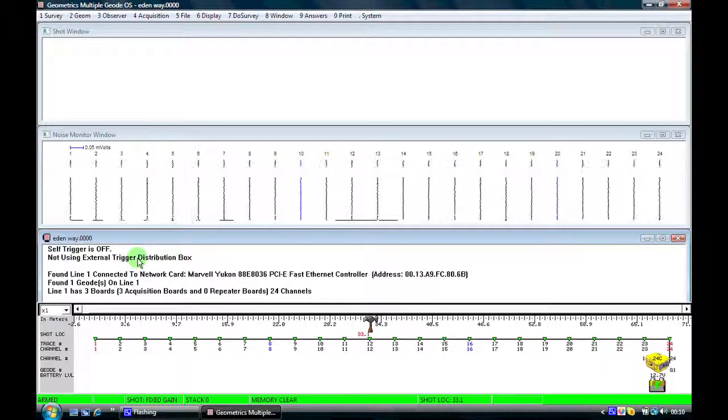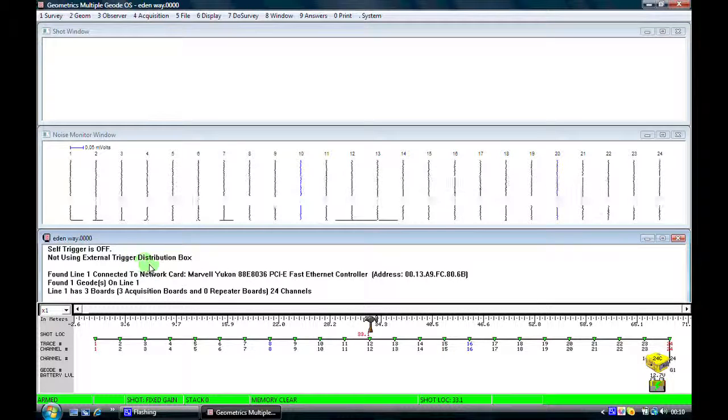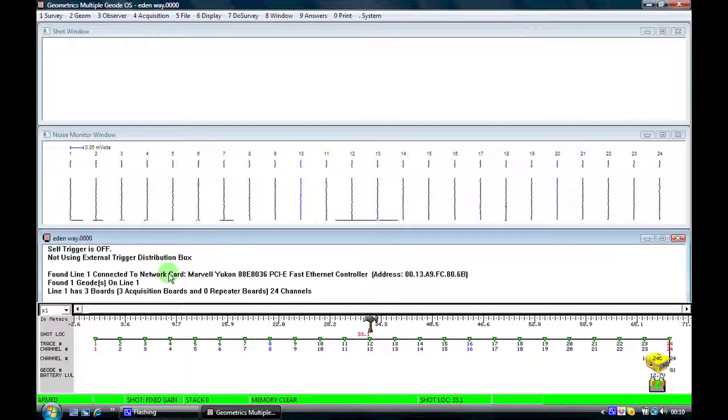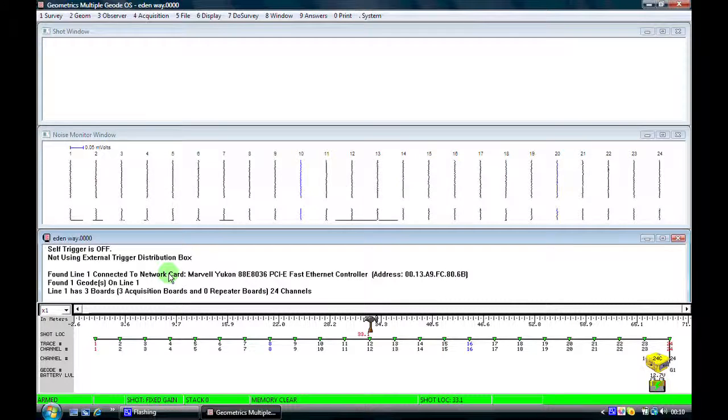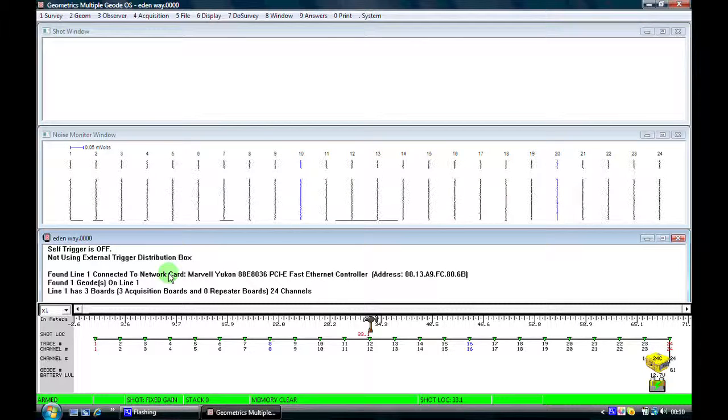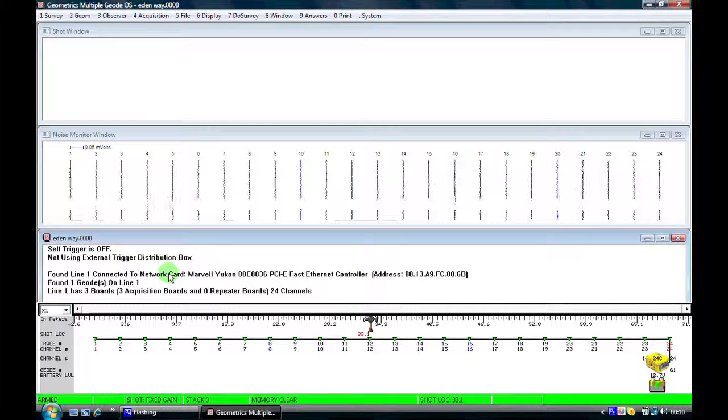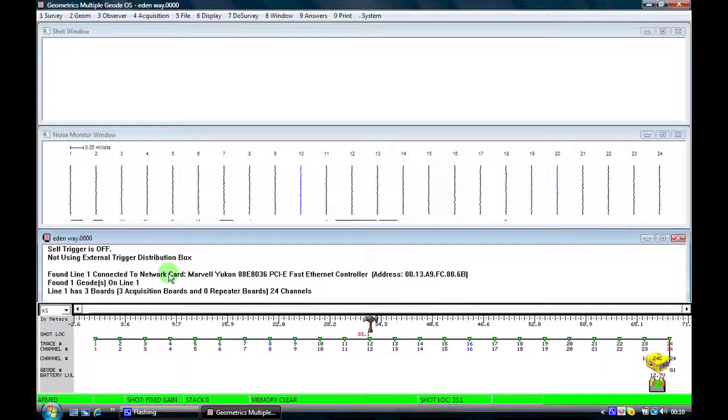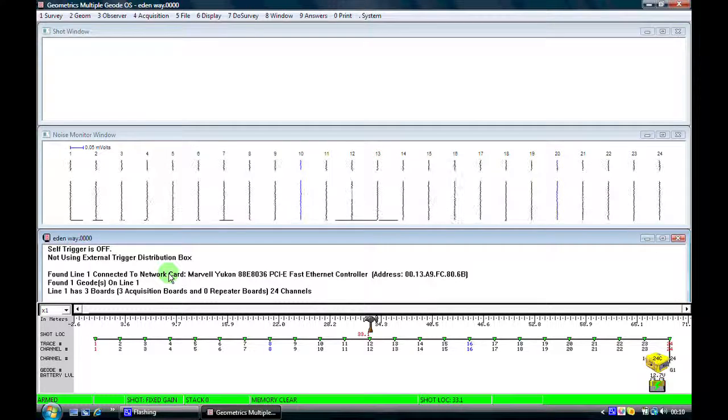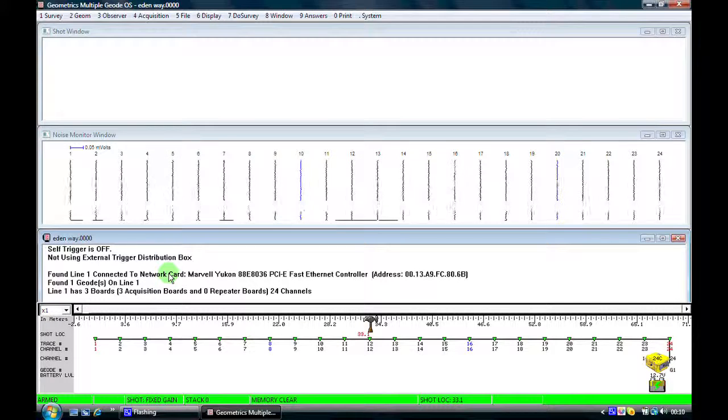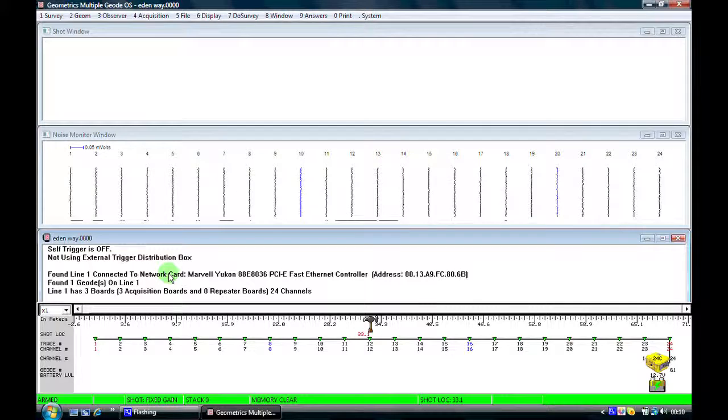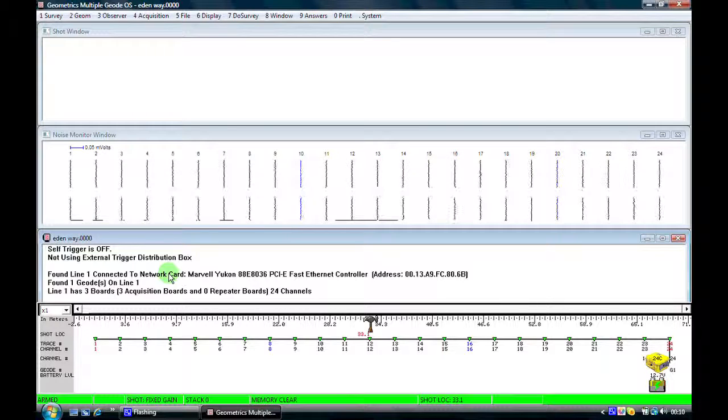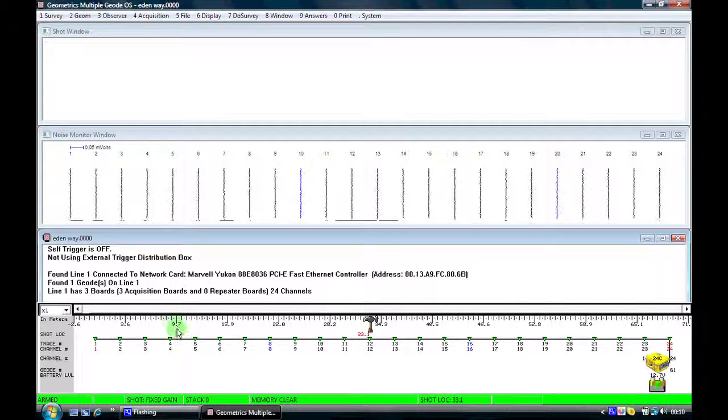The next window down is what we call the log file. The geode creates a file of everything that you do during the day for its own internal purposes, but also for you for a useful quality control function at the end of the day, so you can tell what you did and when, what parameters you used to record the data, where the shots were recorded, etc.